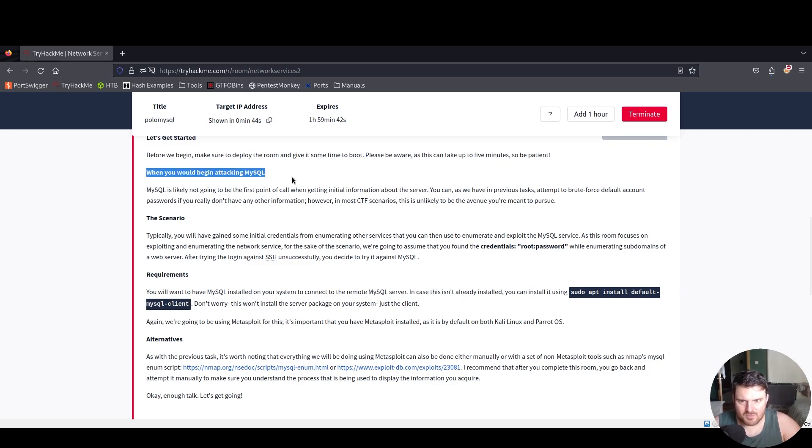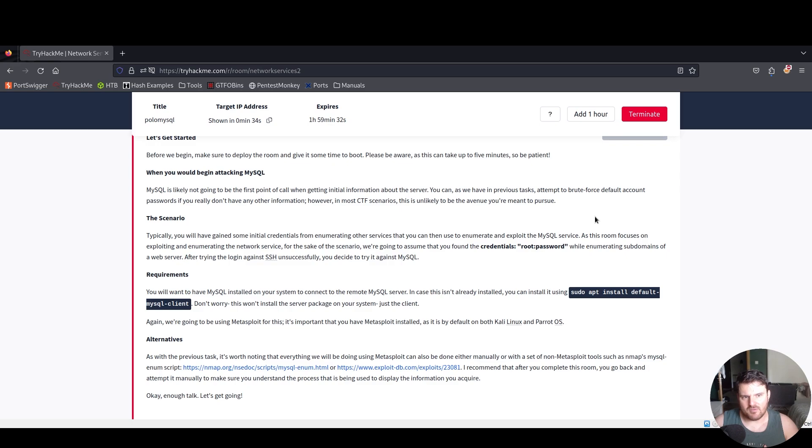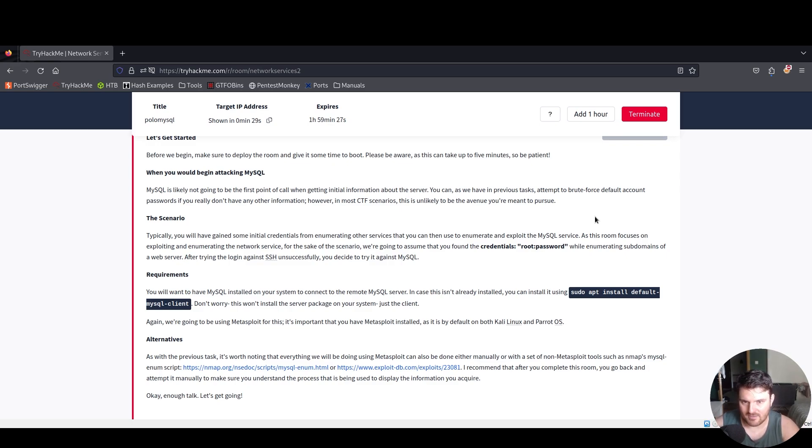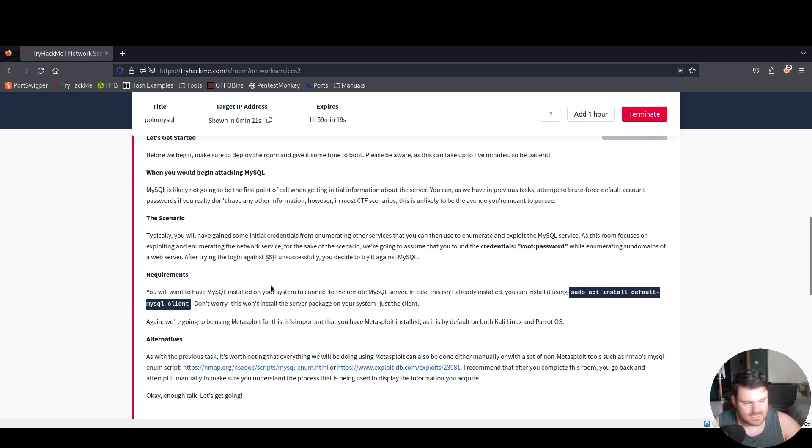When you begin attacking MySQL, it's likely not going to be the first point of call when getting initial information about the server. You can attempt to brute force default account passwords if you don't have other information. However, in most CTFs this is unlikely to be the avenue you're meant to pursue.